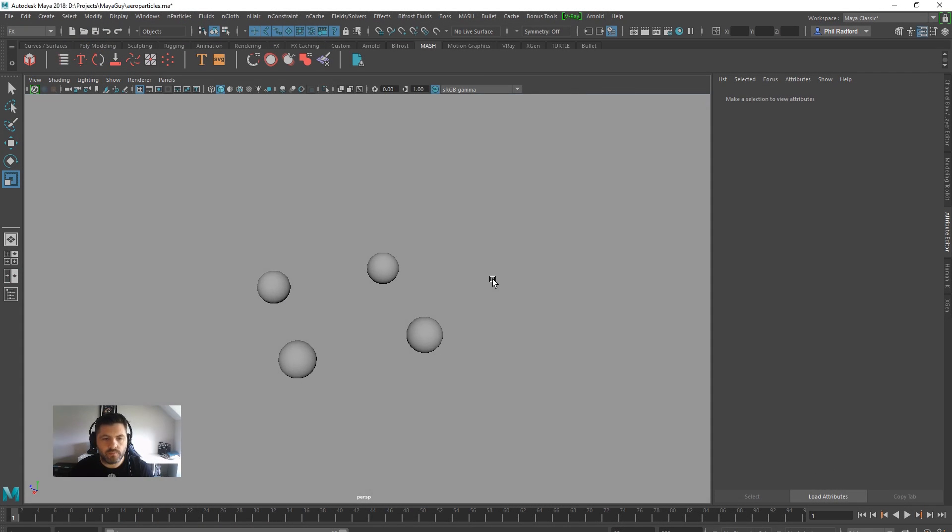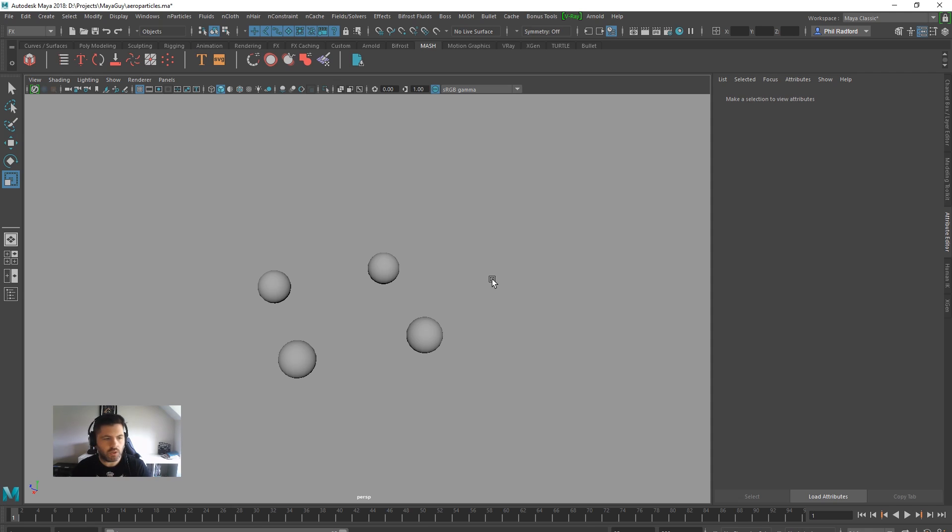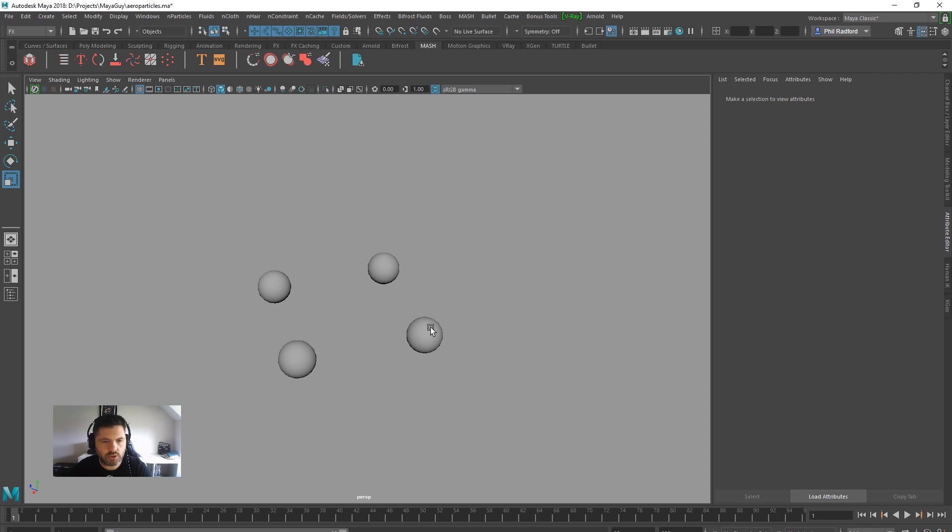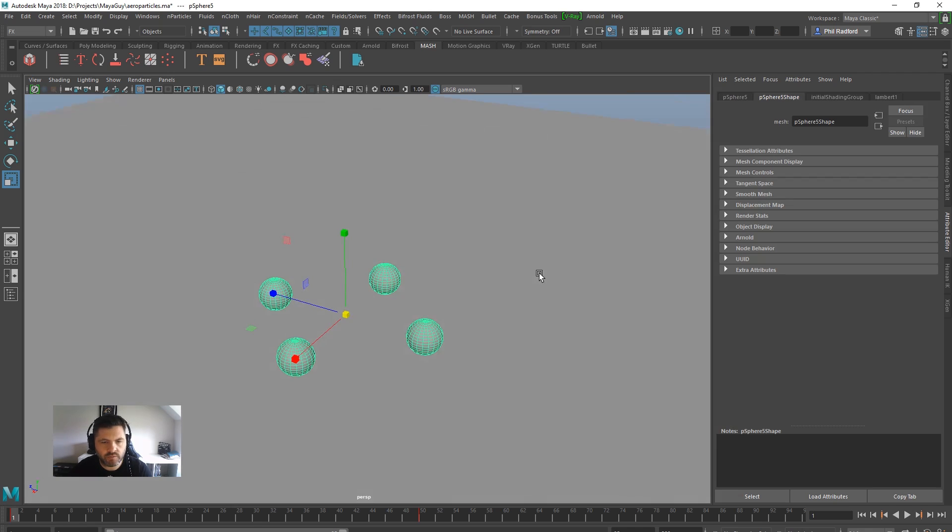Alright guys, so now we've got some of the rendering problems out of the way with Arnold, V-Ray, or whatever. That last video may or may not have helped. We are now going to look at something that I find quite interesting and I'll show you what I mean.